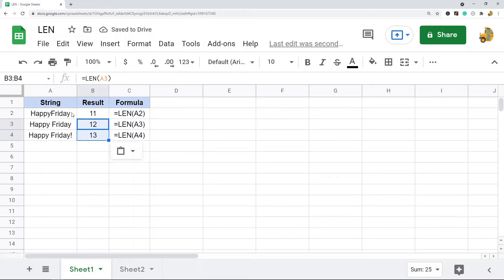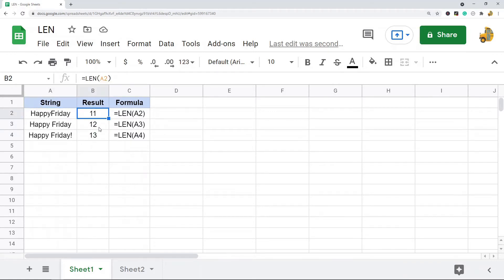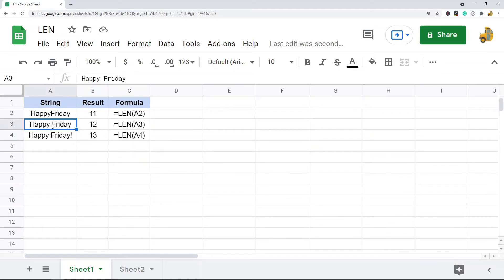You can see how it returns the count of these other cells. You can see each of these counts is incrementing by one, and that's because I wanted to show that it does count spaces and it does count punctuation.